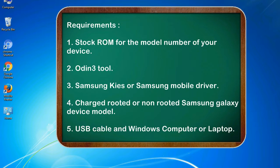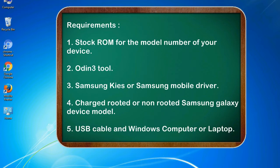Requirements: 1. Stock ROM for the model number of your device. 2. Odin 3 tool. 3. Samsung KIES or Samsung mobile driver. 4. Charged rooted or non-rooted Samsung Galaxy device model. 5. USB cable and Windows computer or laptop.